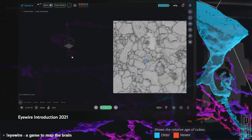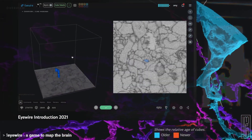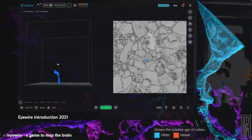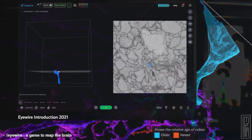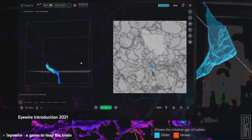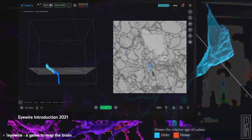To date, EyeWirers have reconstructed many thousands of neurons. They have discovered new types of cells and even discovered new circuits that process visual information.